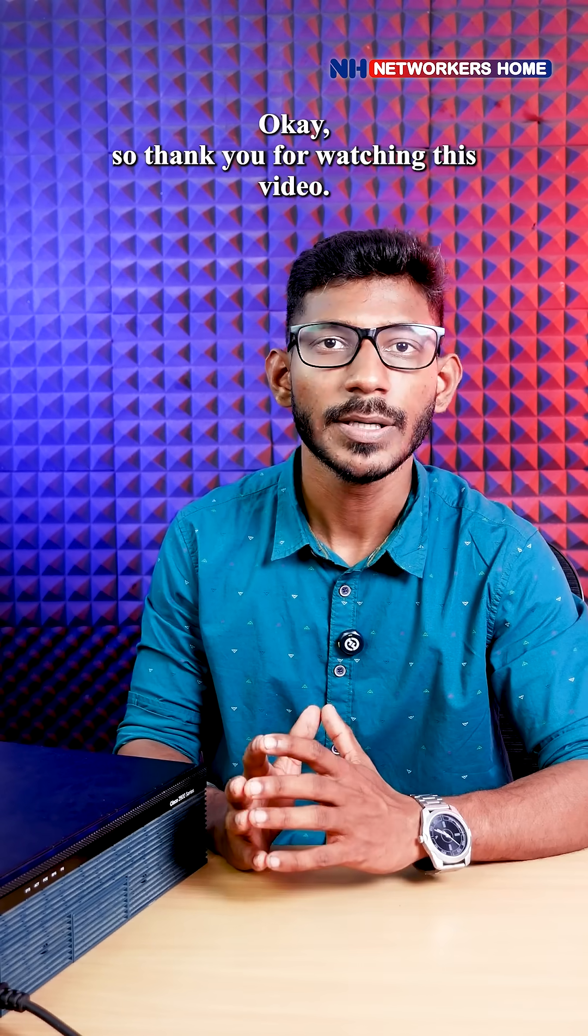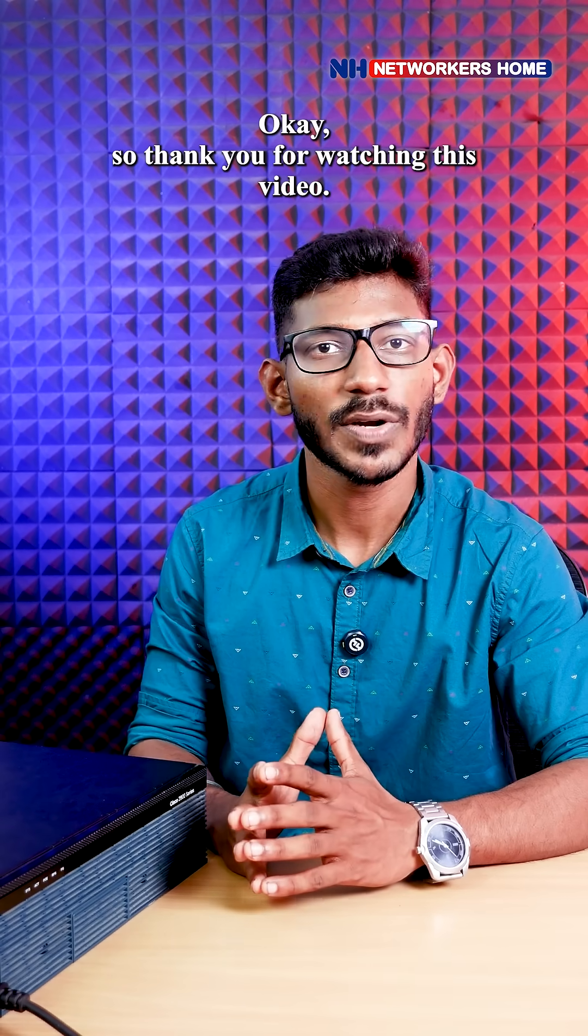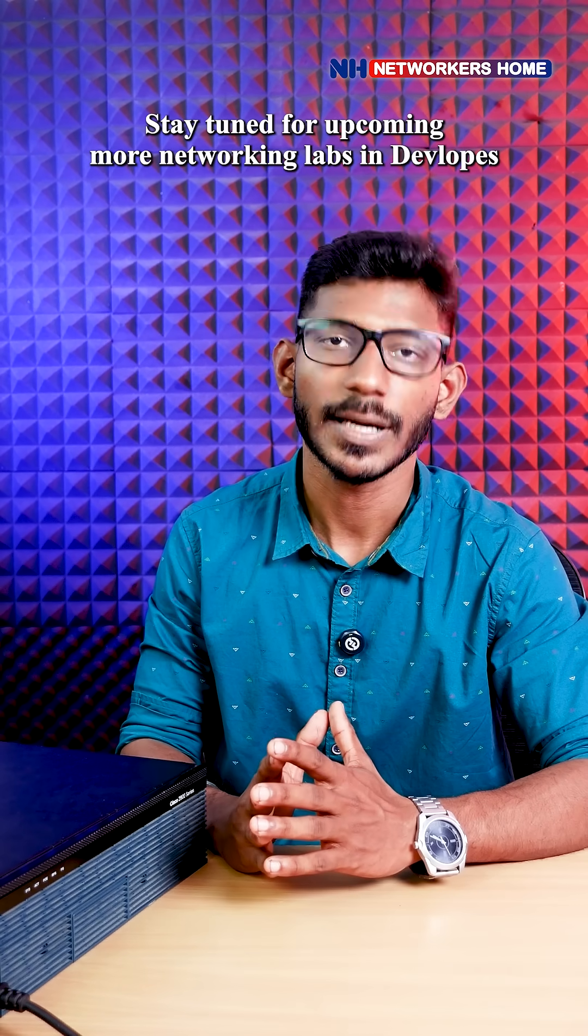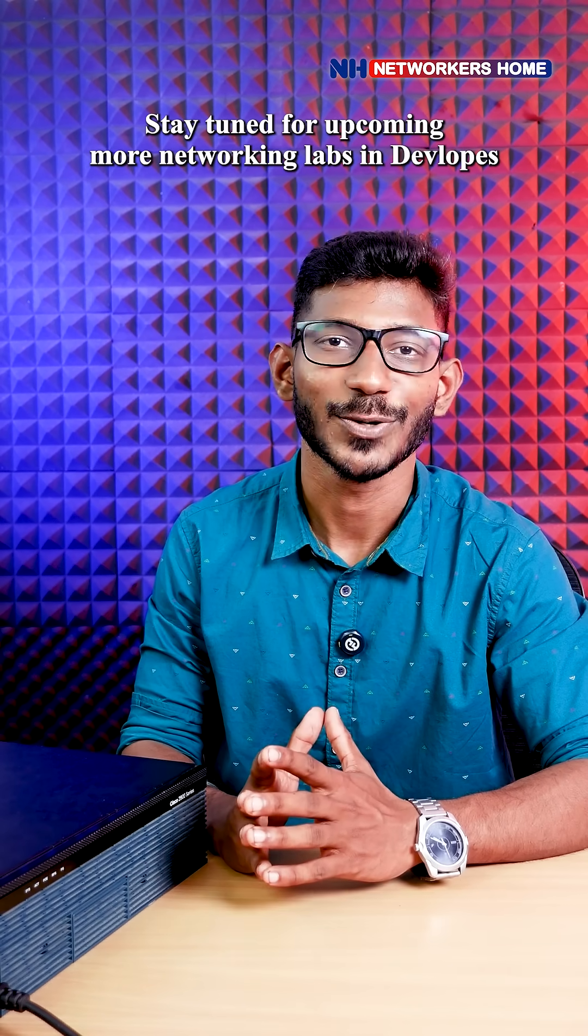Thank you for watching this video. Stay tuned for more upcoming networking labs in DevOps.